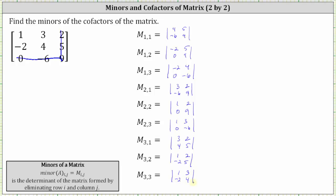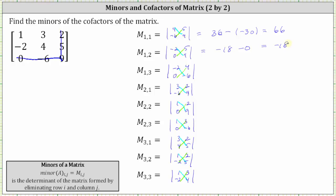Now we will go ahead and evaluate the determinants. Because we have two by two determinants, we find the product of the main diagonal and subtract the product of the minor diagonal. For minor one comma one, we have 36 minus negative 30, which simplifies to 36 plus 30 or 66. For minor one comma two, we have negative 18 minus zero, which is negative 18. For minor one comma three, we have 12 minus zero, which is 12.